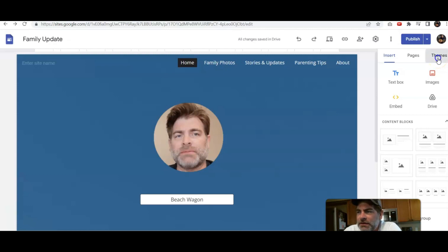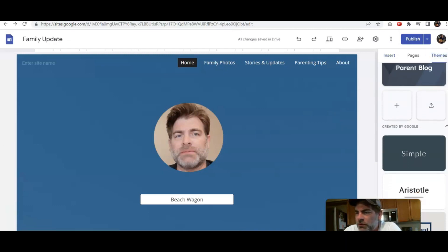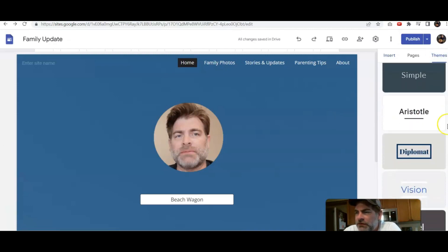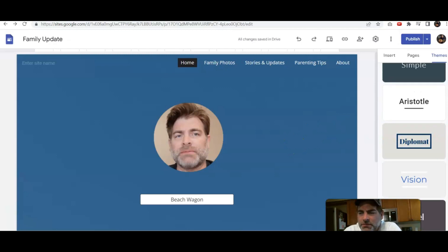When you head to Themes, you can scroll down and you can see different options related to the different things that you can use. Now let me just give you a quick example here.